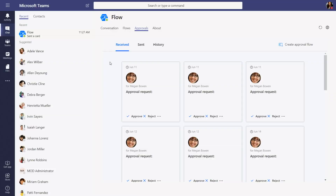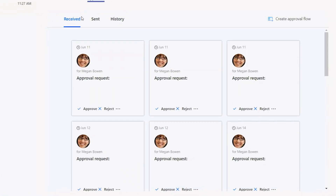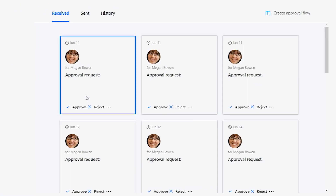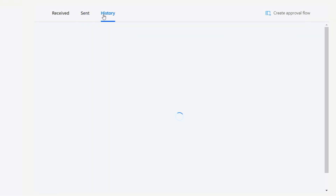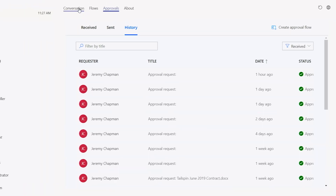A good example is that we all probably have to go through an approval process, or we might be the key stakeholder that needs to give that final approval. So here in Microsoft Teams, you can see all the approvals that I've received, as well as those that I have sent, and also all of my history. But we're taking this a step further — you can actually now receive alerts in chat and directly approve in the chat.